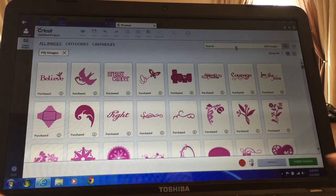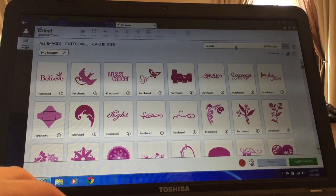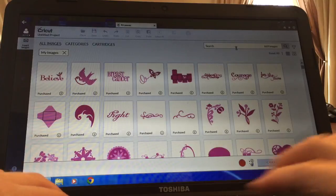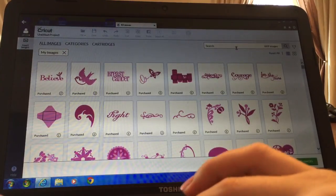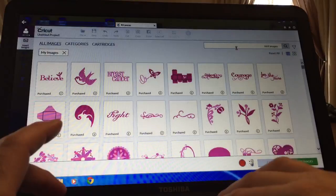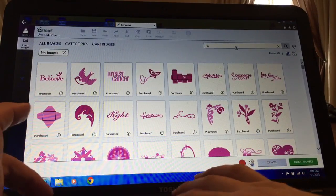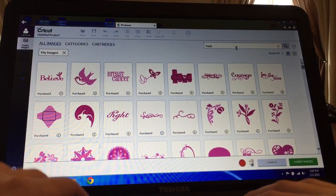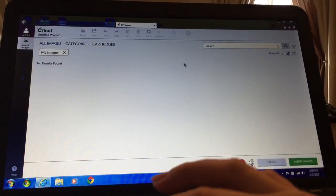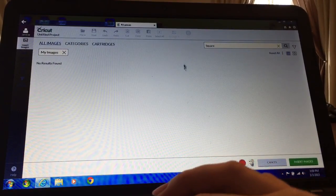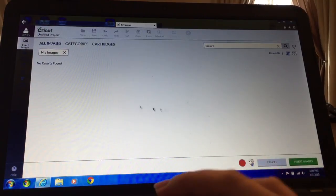I'm gonna try to show how I did the mirror because somebody asked how I did it. So I'm gonna type in square because I need a square for a background. Just now, why isn't that working?